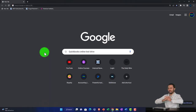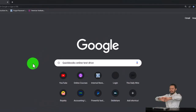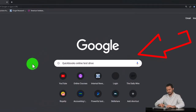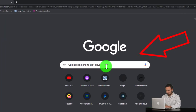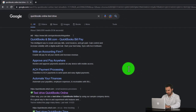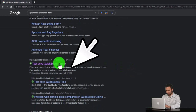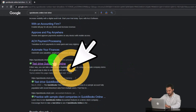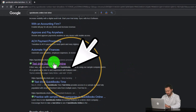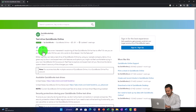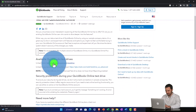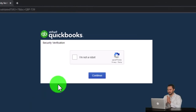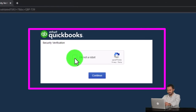We're going to be using the free QuickBooks Online test drive, searching in our online search engine for QuickBooks Online test drive, selecting the option that has intuit.com in the URL — Intuit being the owner of QuickBooks. We're going to be using the United States version of the software and verify that we're not a robot.